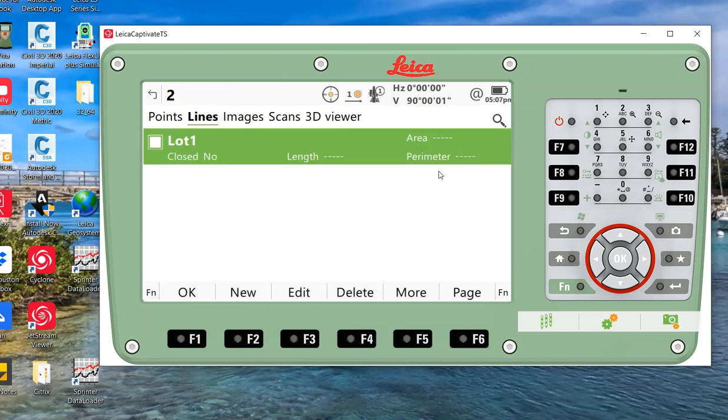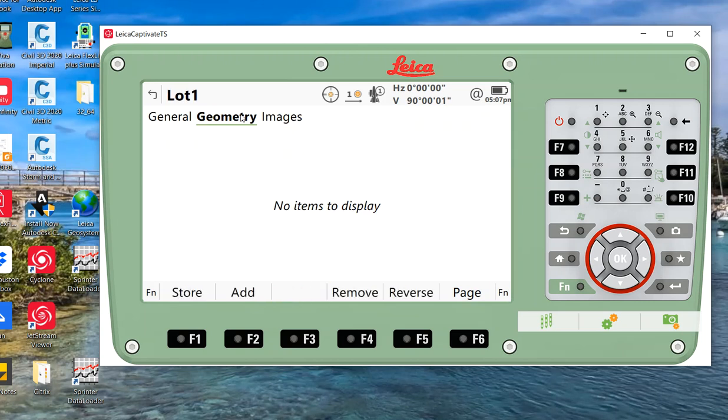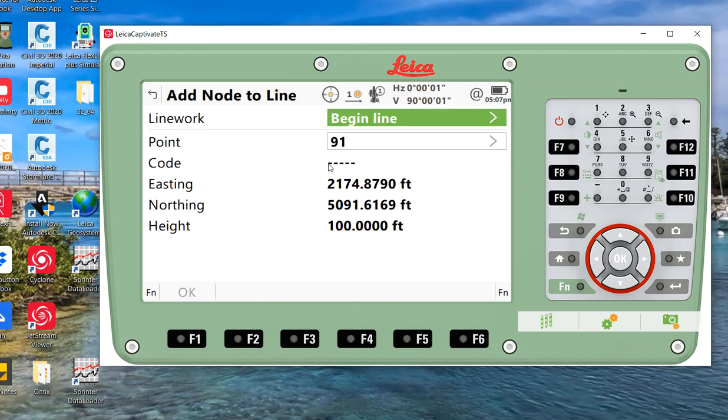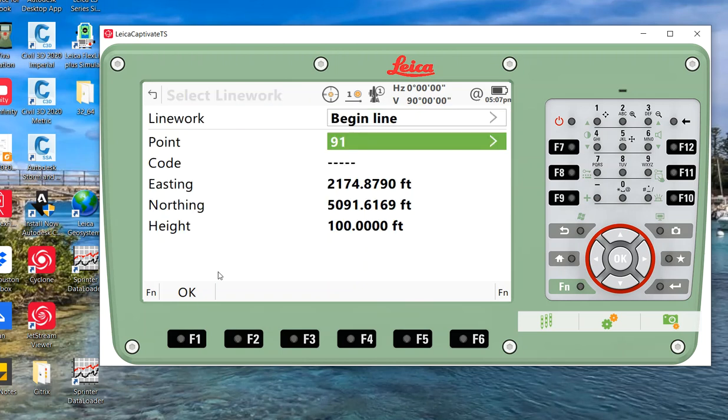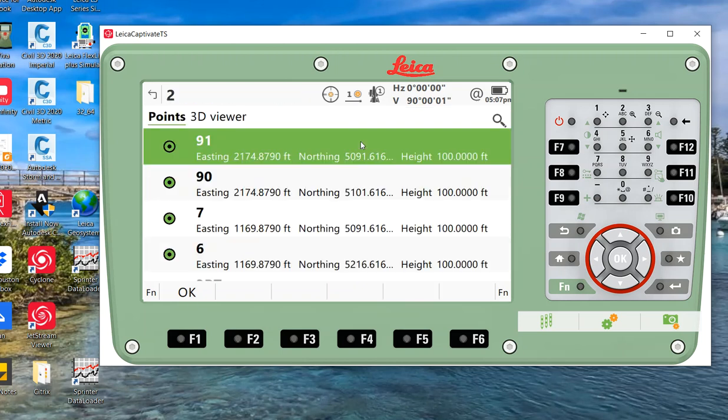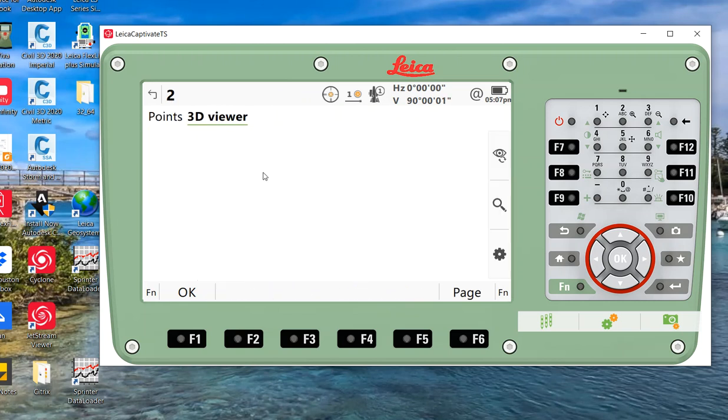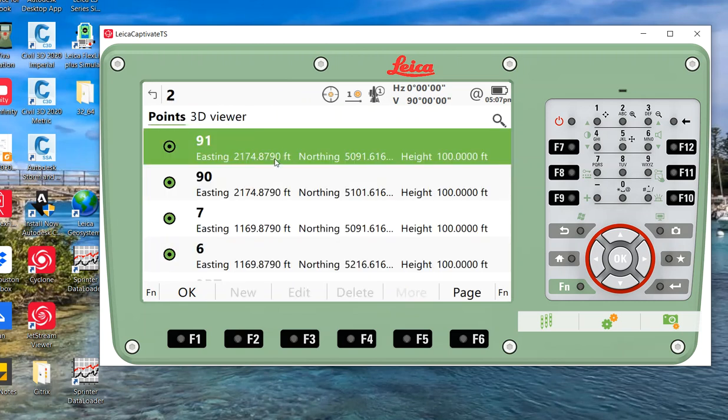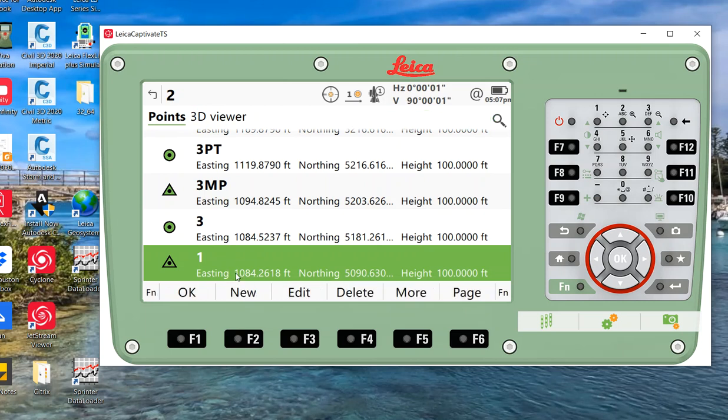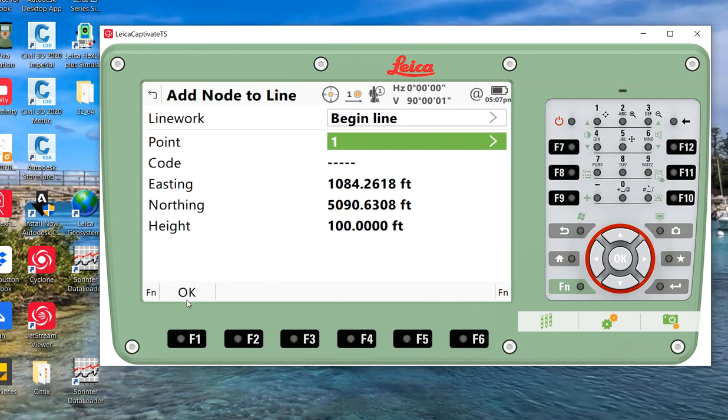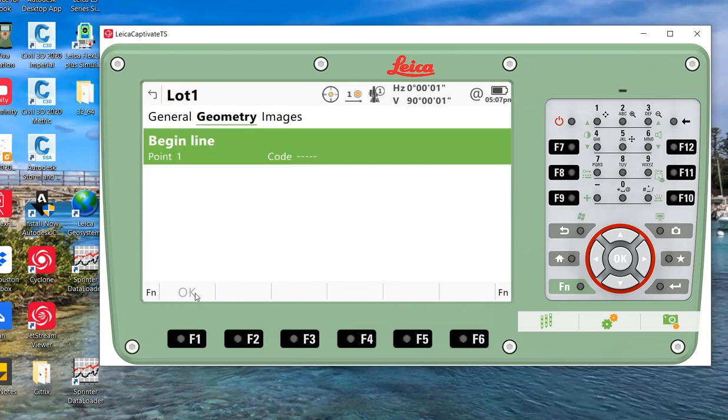Right now there's nothing in that line, so I'll edit lot 91 under geometry. The second tab, I can add points. So I can say begin line. I come in here, begin line, and I could pick the point that I want to start at. I'll go to my 3D viewer. I'm going to start at point number one. Let's type in point number one, OK.